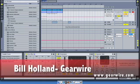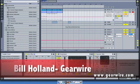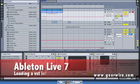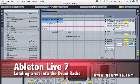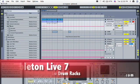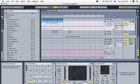Welcome back to part two of our discussion on Ableton 7's drum racks. In this segment we'll be looking at how to apply a VST synthesizer to the drum rack.